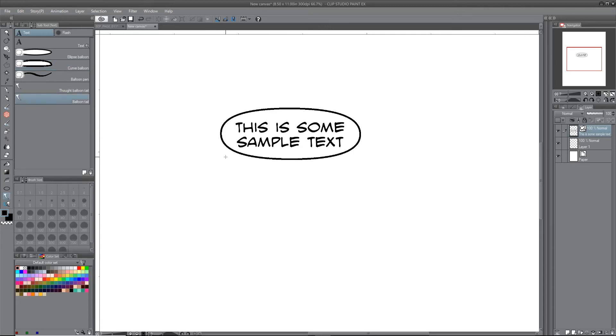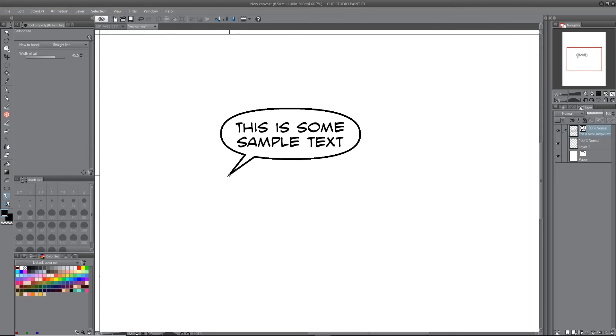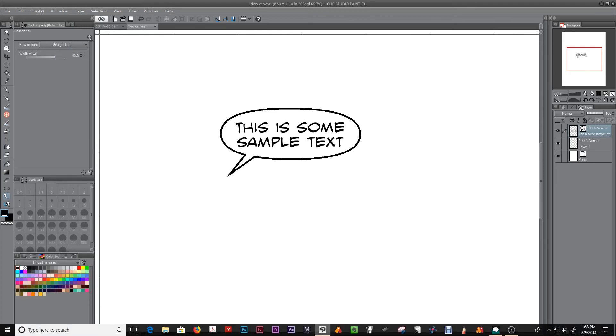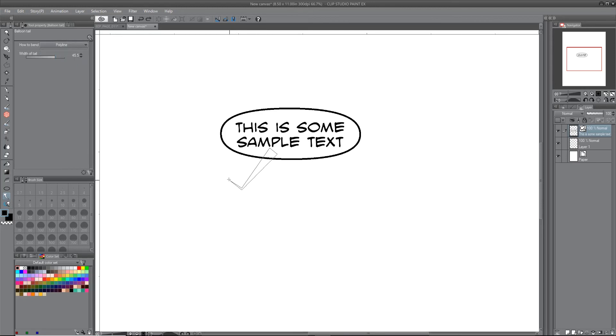So then you can just go over here to balloon tail. I'll show you the settings I use. Spline—you can do straight line or polyline, which is more of an angle line, or you can do a spline. So here's straight line, pretty much what you'd expect. Then here's the polyline.